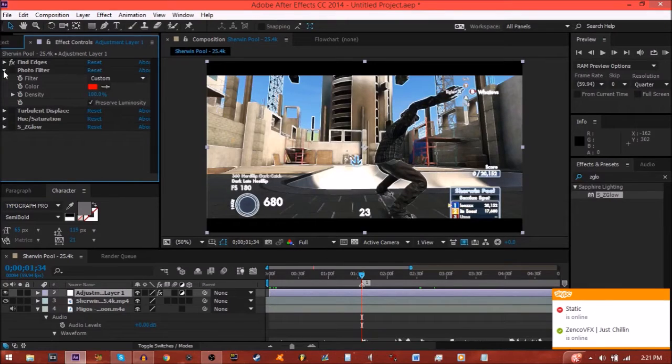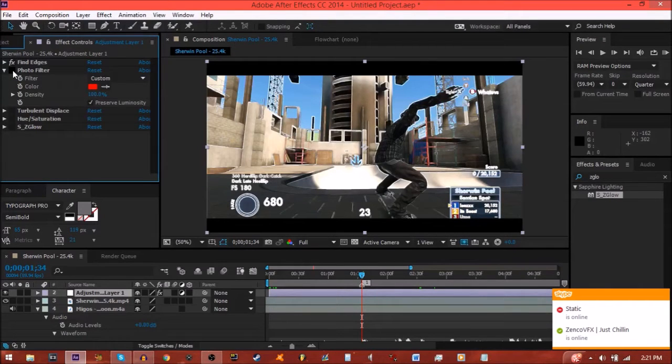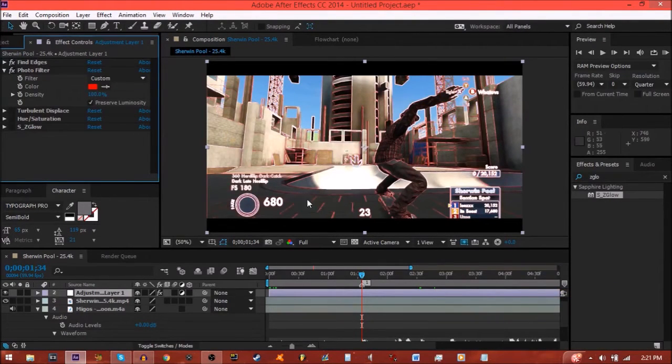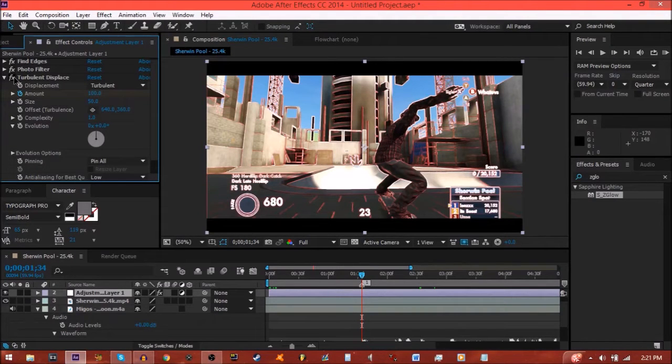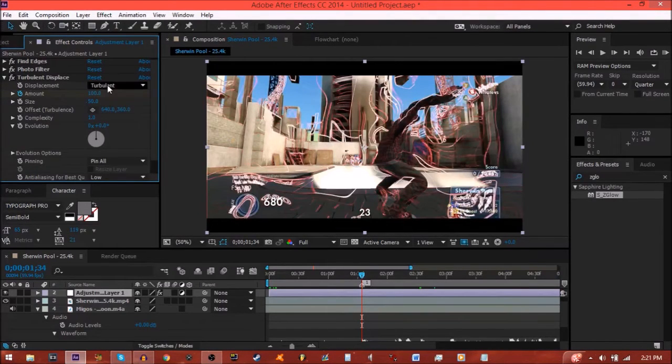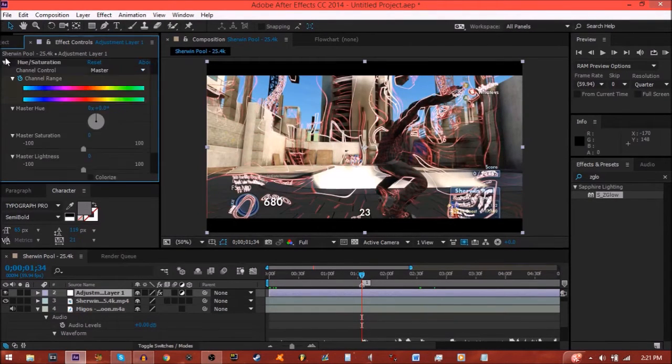Then what I usually add, this is just a preference, is a photo filter to make it whatever color I want. Then I add a turbulent displace with the amount starting at 100 and the size at 50.